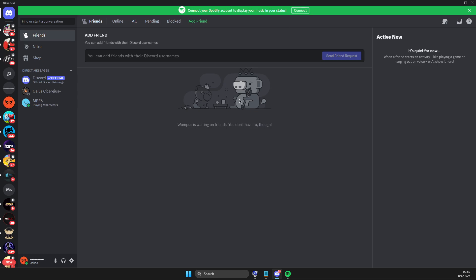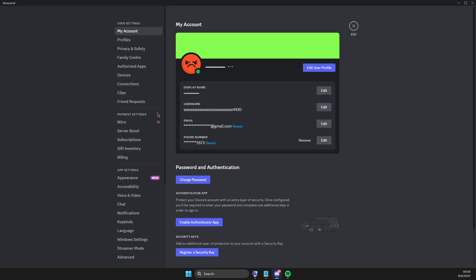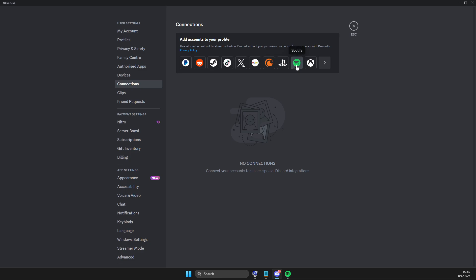If for some reason you don't see it, then press on the user settings here. Then you need to go to connections and on connections, look for Spotify.